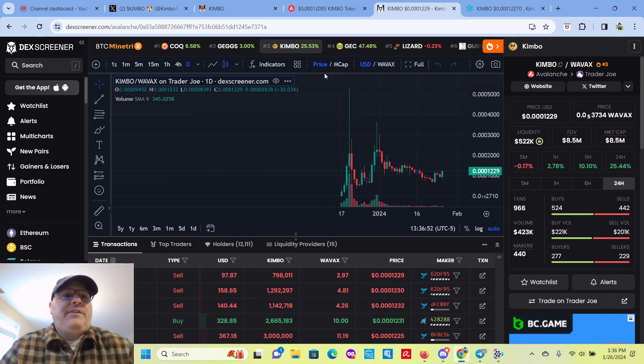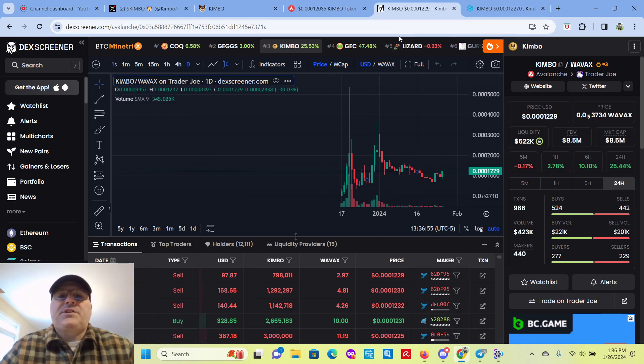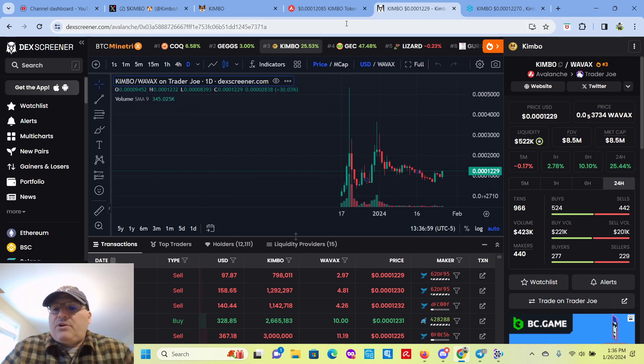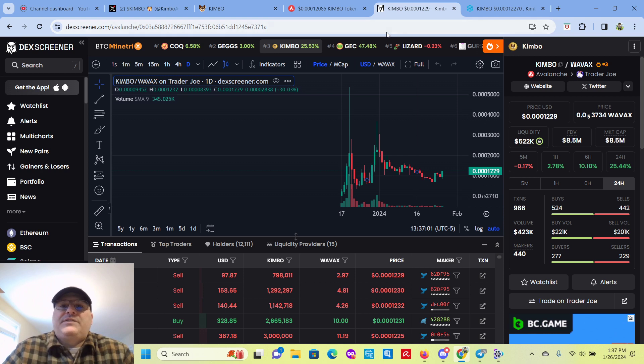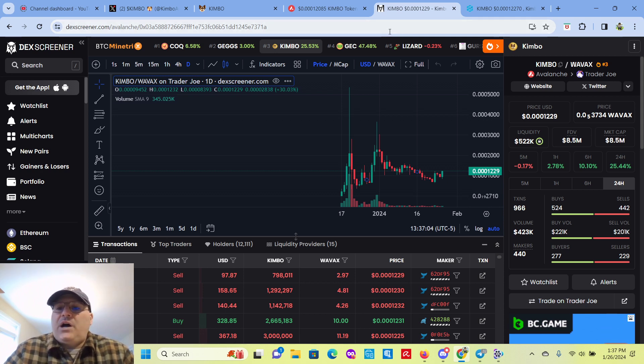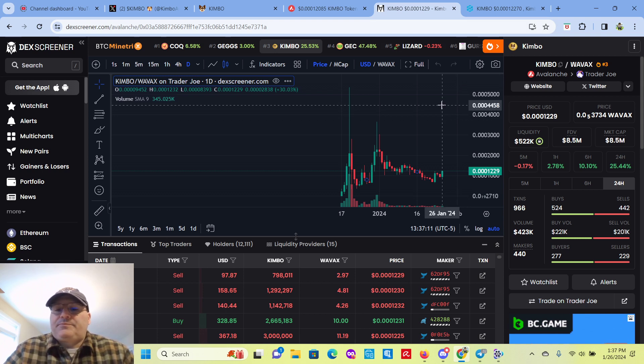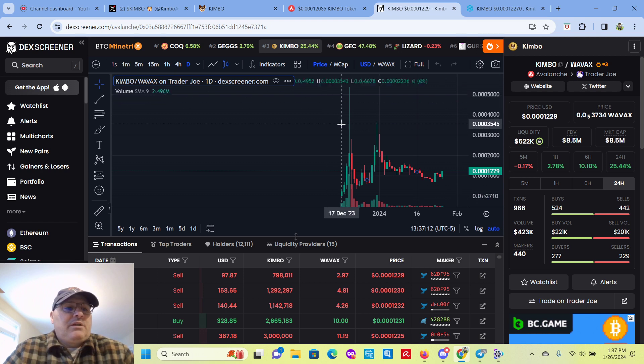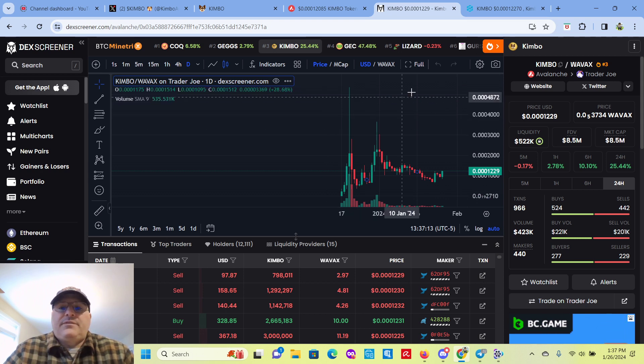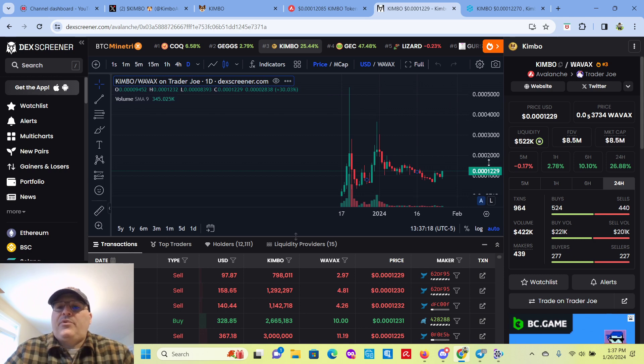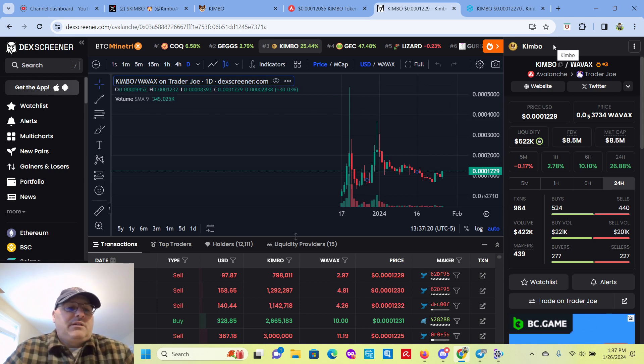And I think that's going to be it. There's really nothing else to go over. These meme coins are pretty simple. So the big things are contract renounced, liquidity burned or locked. It's been burned. So the market cap is $8.5 million. And we're at $0.001229 on the price.